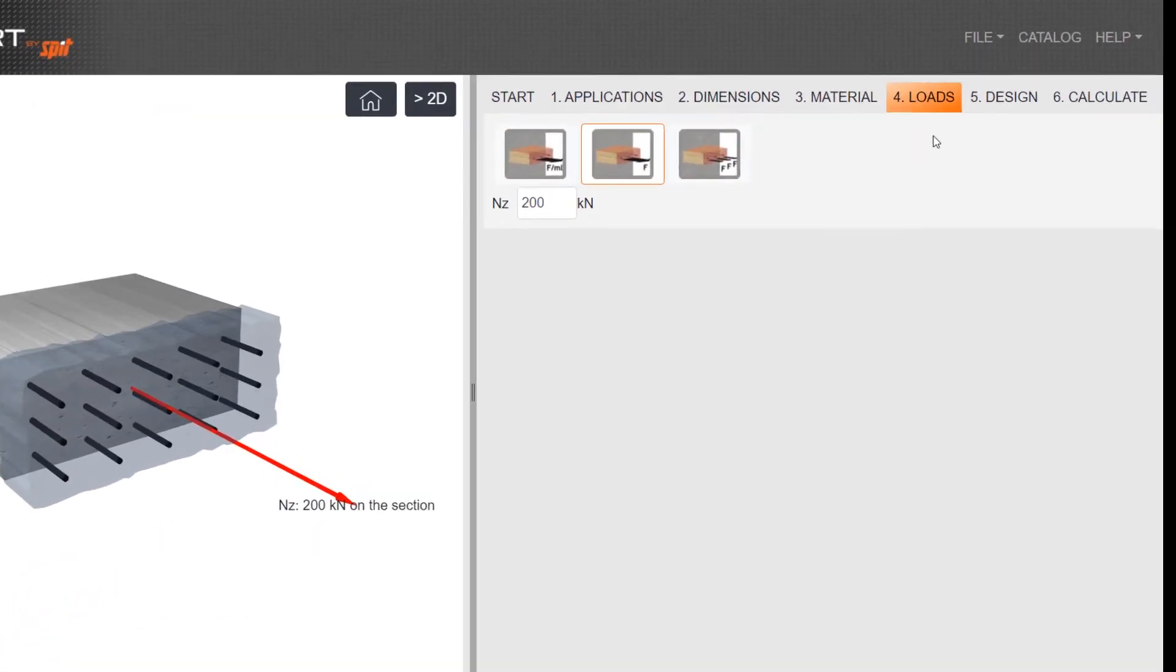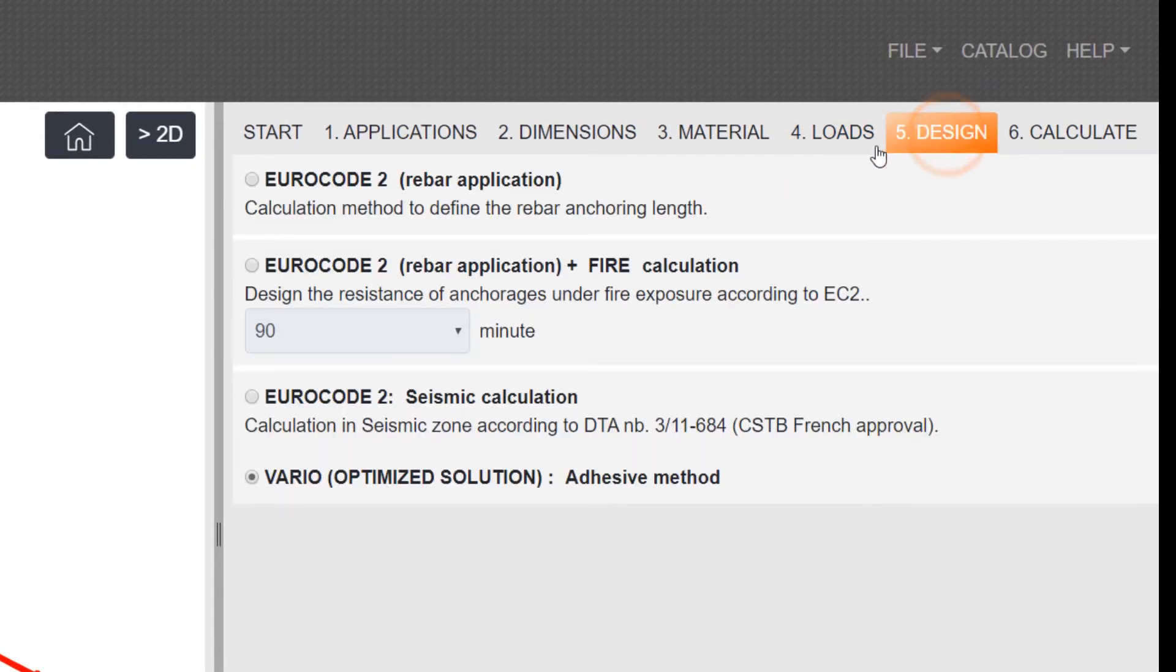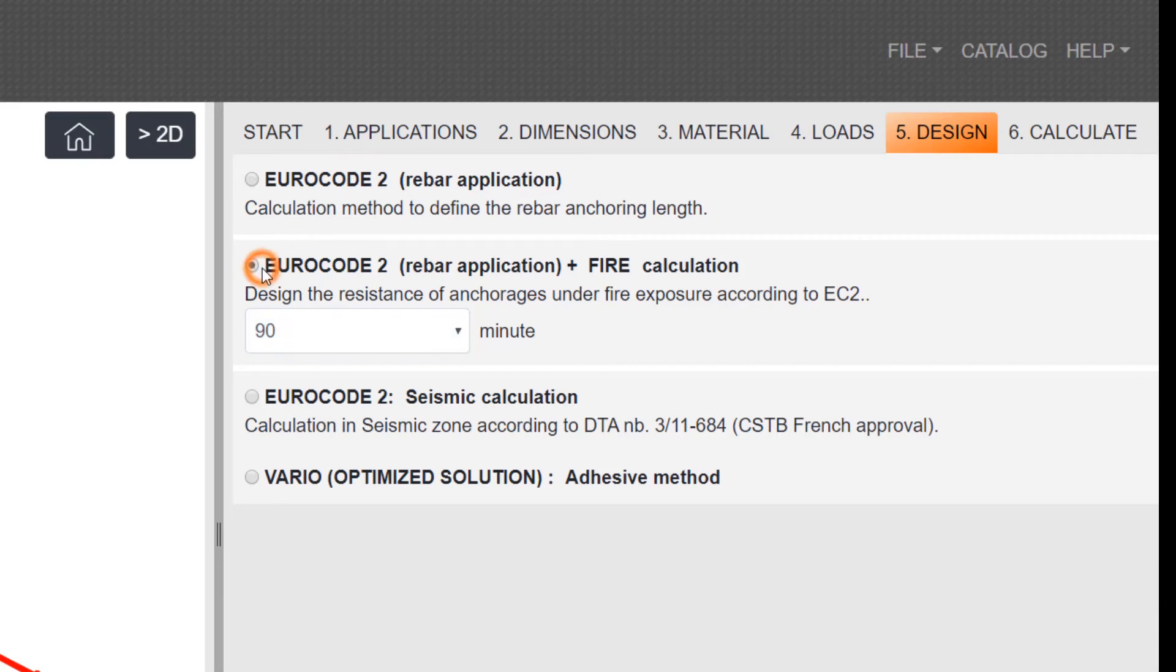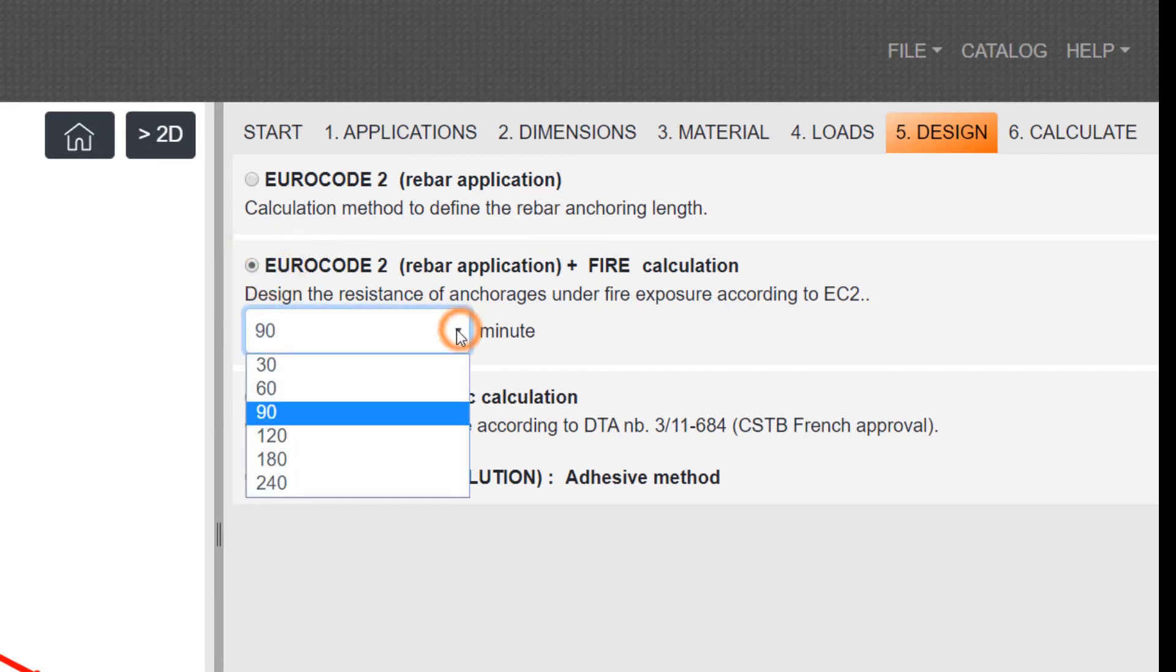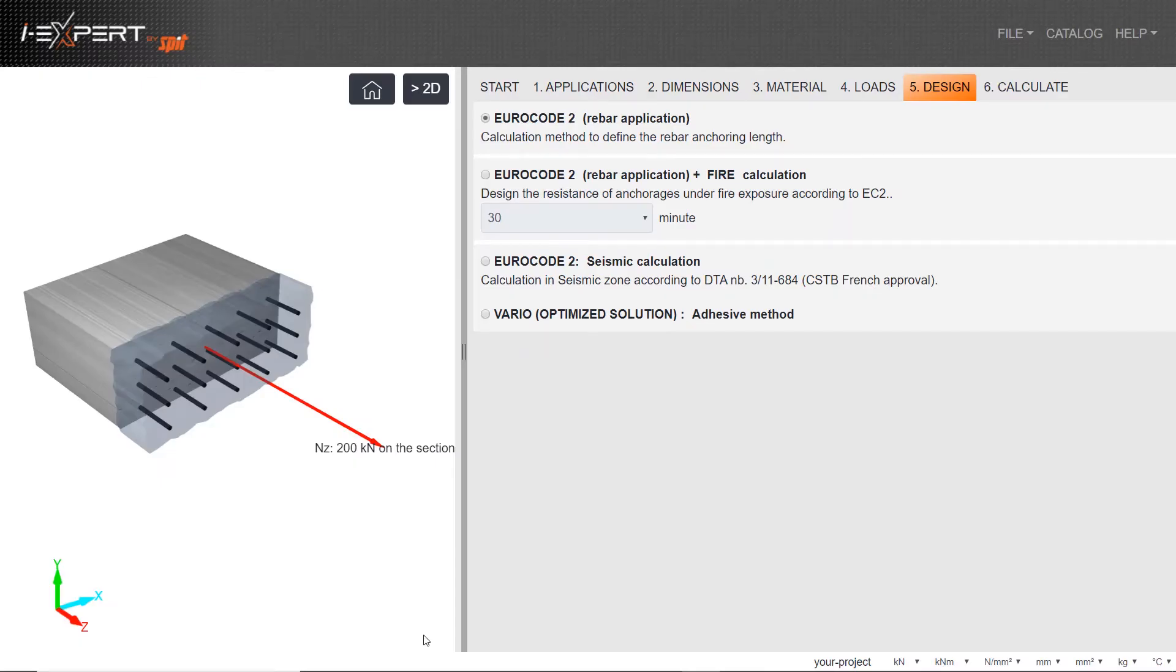go to Step 5, Design. Eurocode 2 is selected by default. Other options include Fire, Seismic, or Vario. In this case, we select the Eurocode 2 calculation method to define the rebar anchoring length.